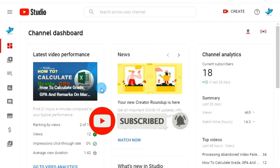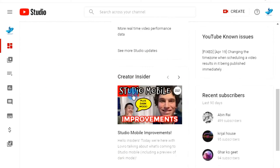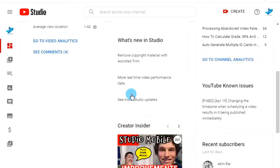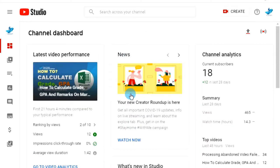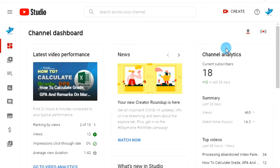Just follow the steps that I'm going to show and please watch the full video so that you will not miss any steps. Now let's start. First of all, make sure you are on your YouTube channel page. If not, click on your channel logo, then click on your channel.